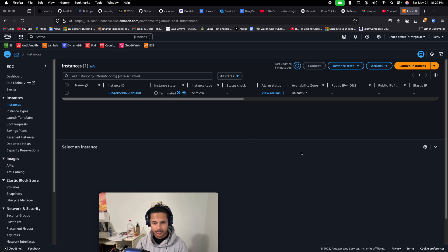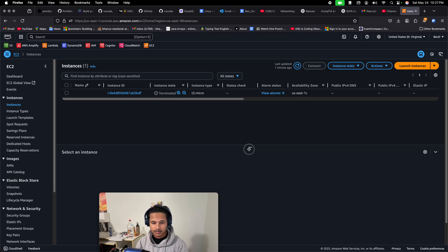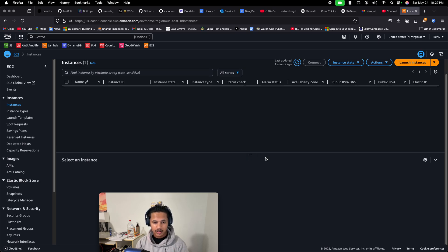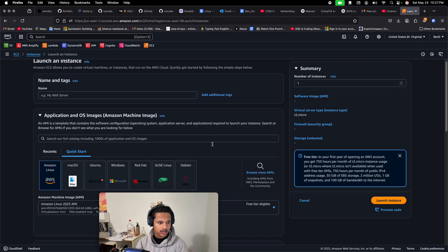Hello, welcome to my YouTube video. Today I'm going to fix this AWS problem where you try to connect to your EC2 instance but it doesn't let you connect — you get some error, like the red error you may have seen in my thumbnail. Let's start from the beginning.